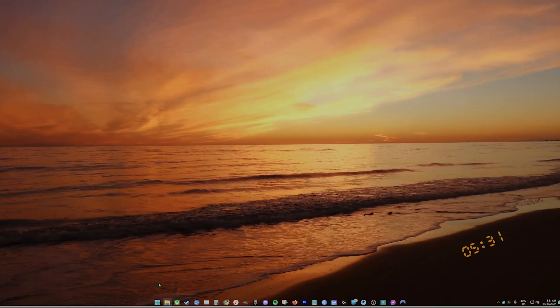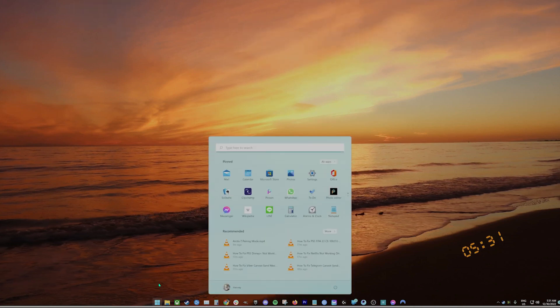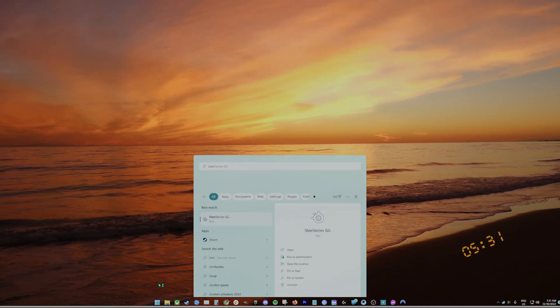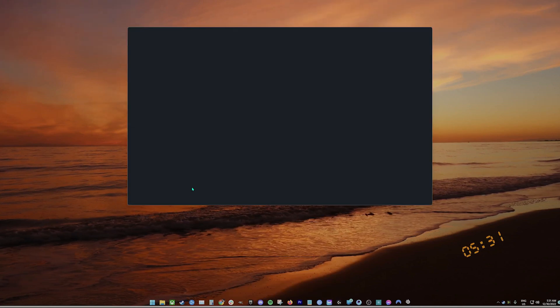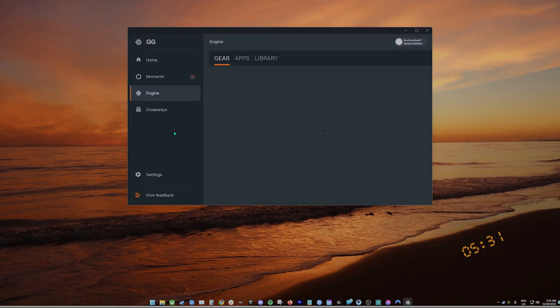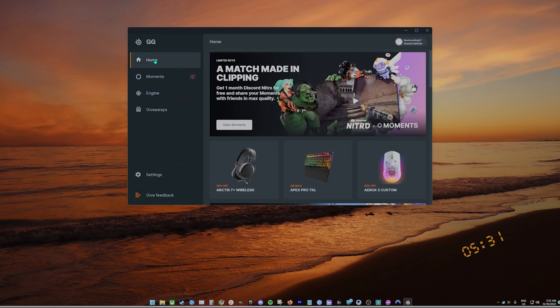Connect the wireless transmitter to a good working USB port in your PC. Open the SteelSeries engine software. Check the pairing status of both devices in the SteelSeries engine software.